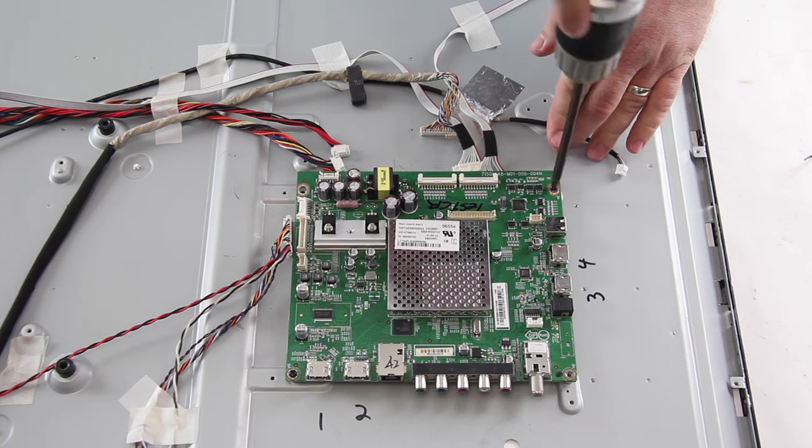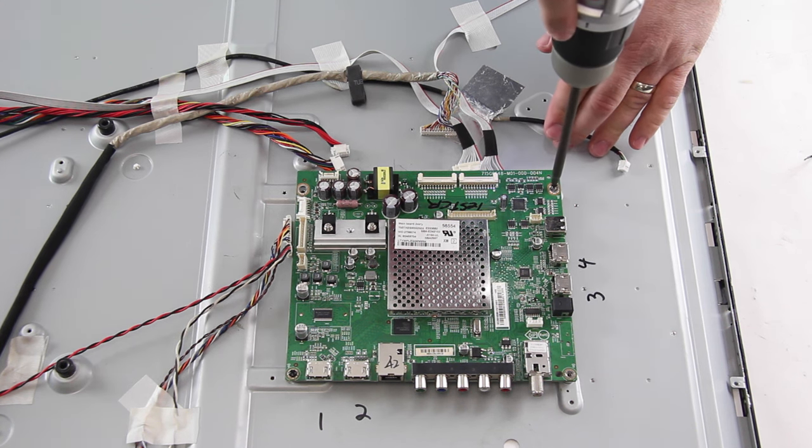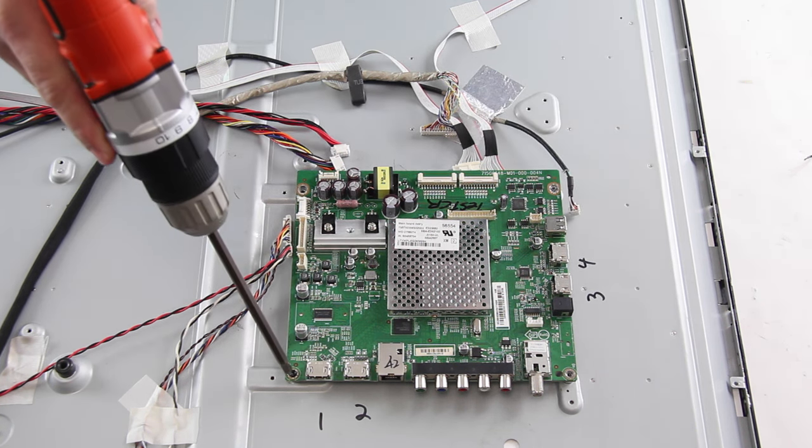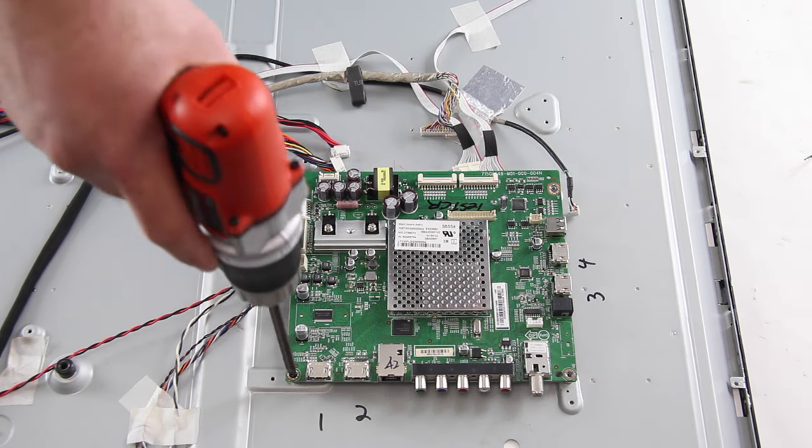Then I will remove the screws that hold the board to the chassis and remove the board from the chassis.